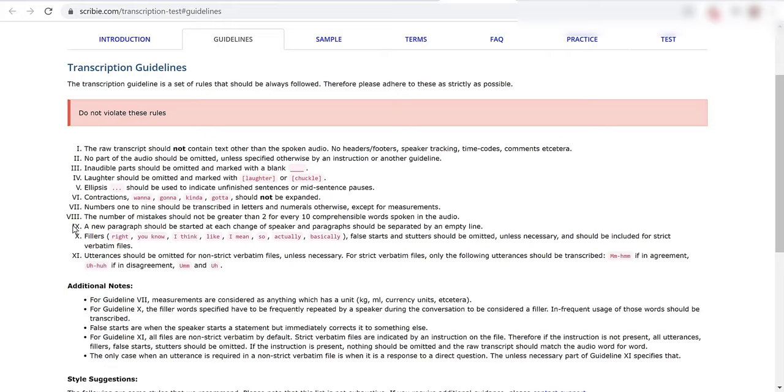This one's important. A new paragraph should be started at each change of speaker and paragraphs should be separated by an empty line. So whereas with TranscribeMe you would just click enter and then do it on the next line, here it looks like they want a complete empty line in between it.